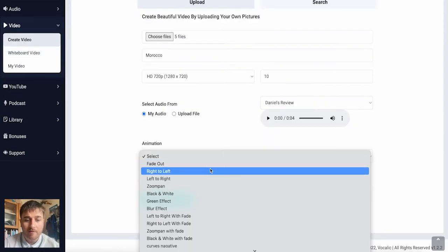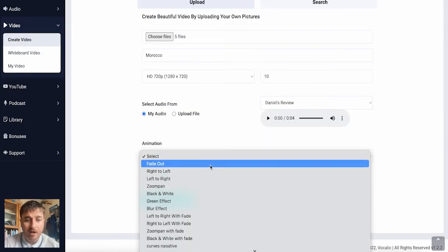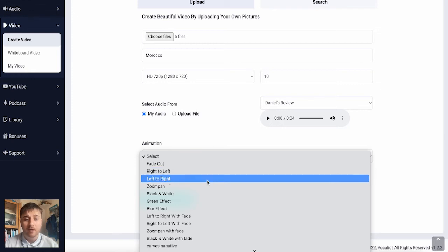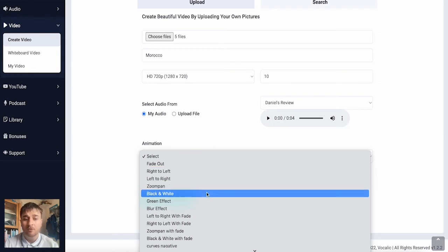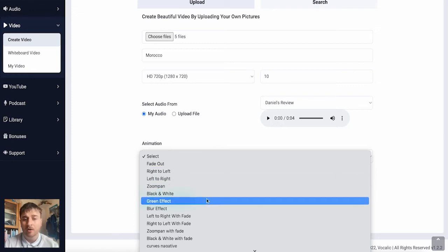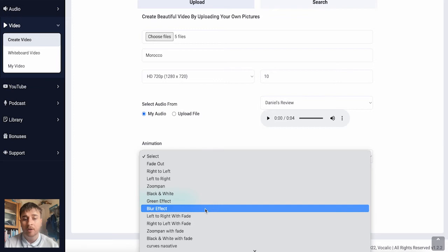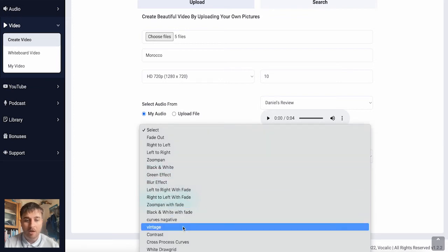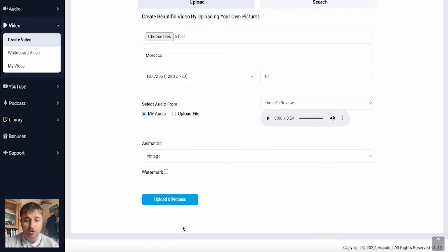We then have a selection of animations to choose from including fade out, right to left, left to right, zoom pan, black and white, green effect, blur, and many more. I'm going to go ahead and go for vintage.